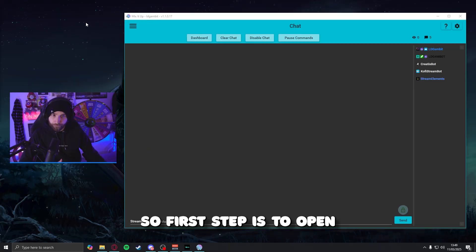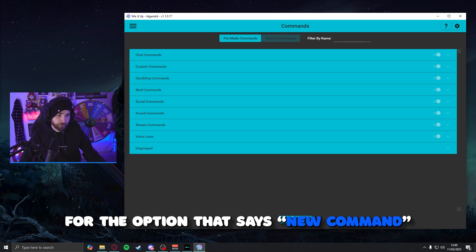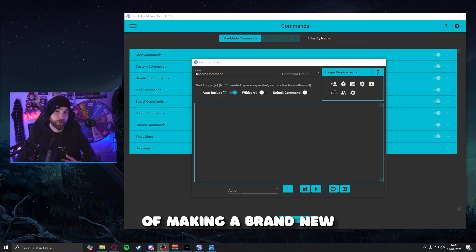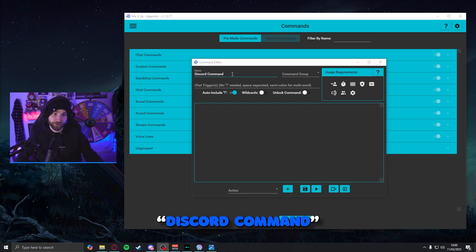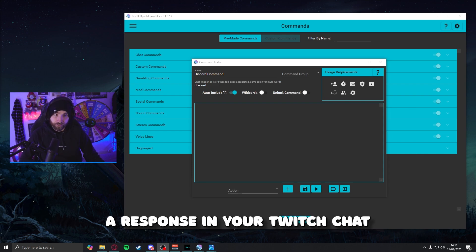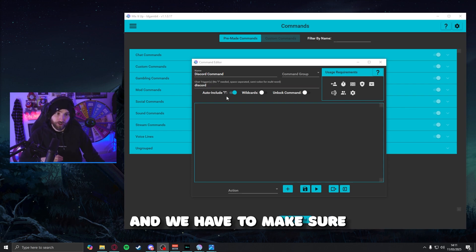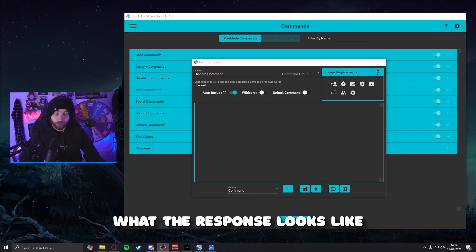We're going to start with the Discord command. This one is pretty self-explanatory and its function is to send people from your stream into your Discord so they can join your community. First up, open the menu from the left once you're logged in and find the command section, then look all the way at the bottom for the option that says new command. Don't panic — I know that new window looks a little bit scary, but I promise it's not and we're going to walk through it step by step. The very first part of making a brand new command is to give it a name — this isn't going to be the trigger that someone uses in your Twitch chat, it's what you're going to call it personally. In this case, we're going to call it Discord command.